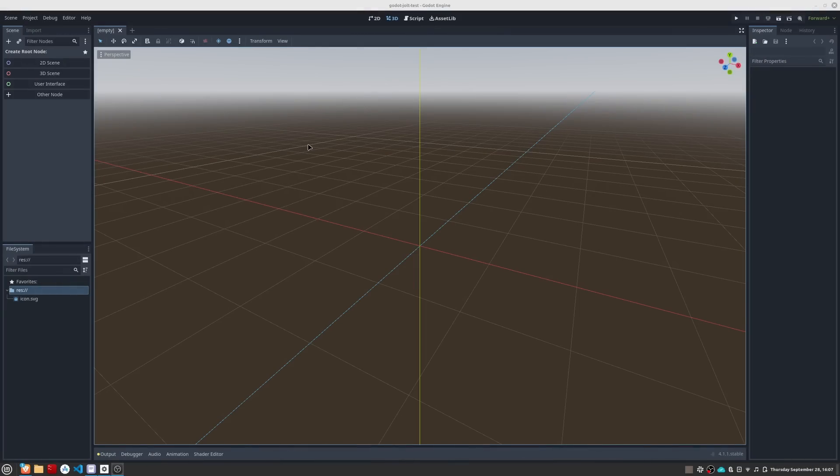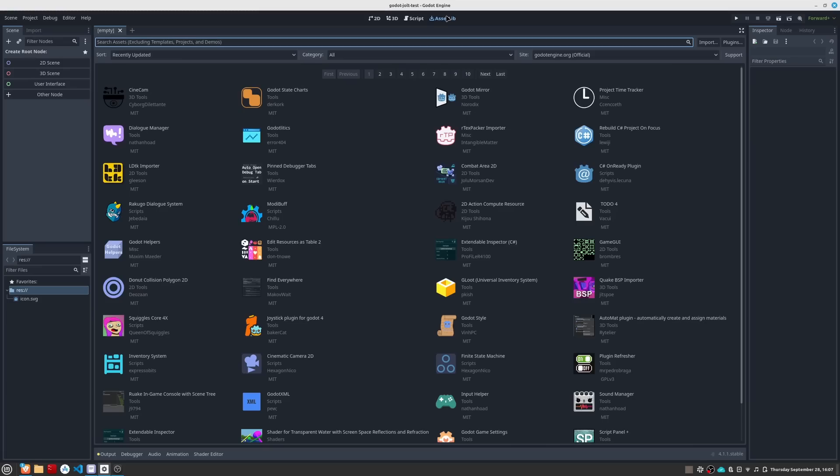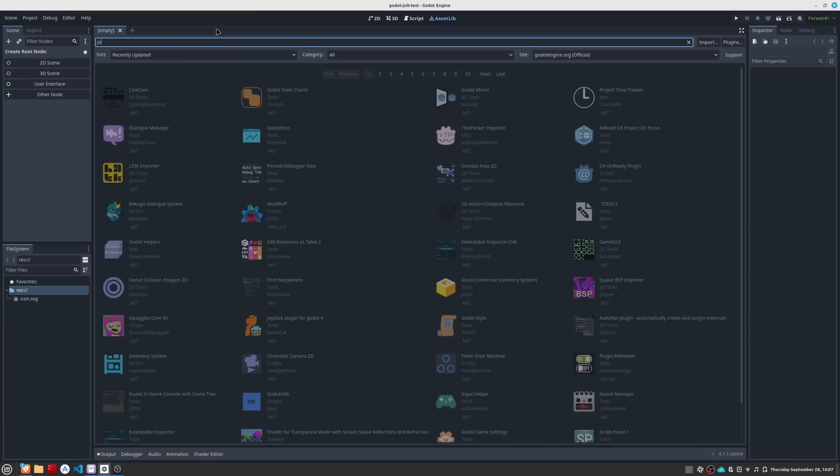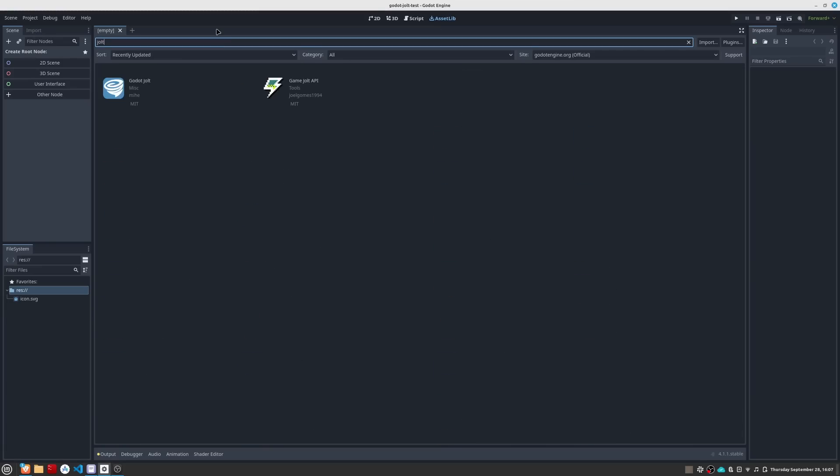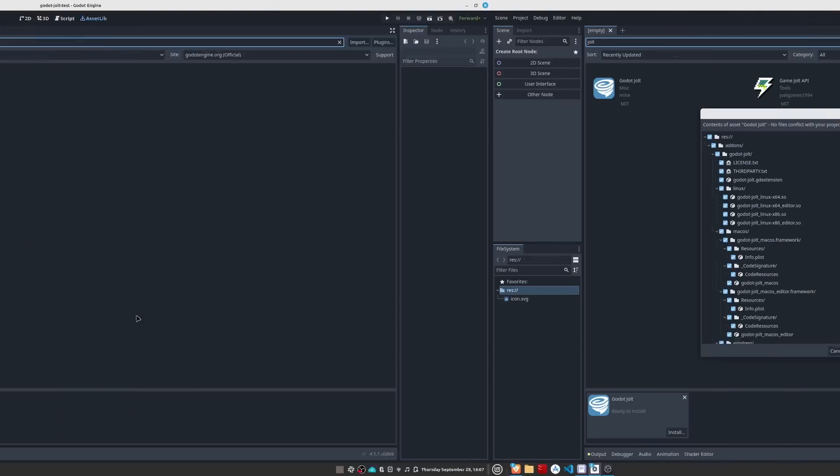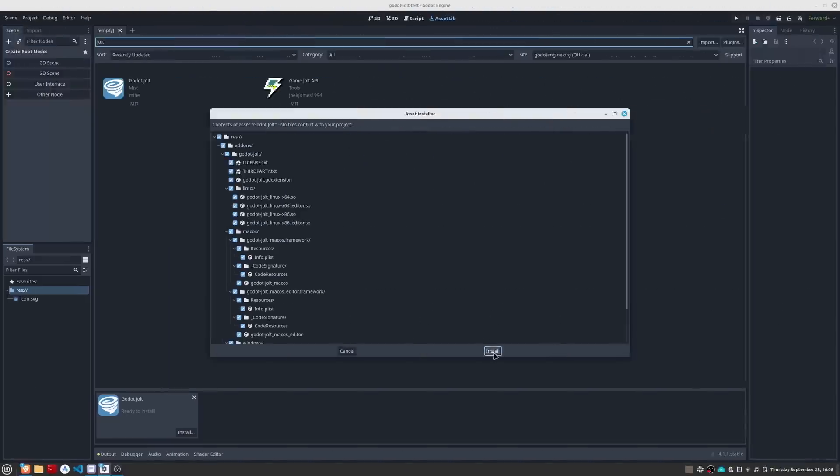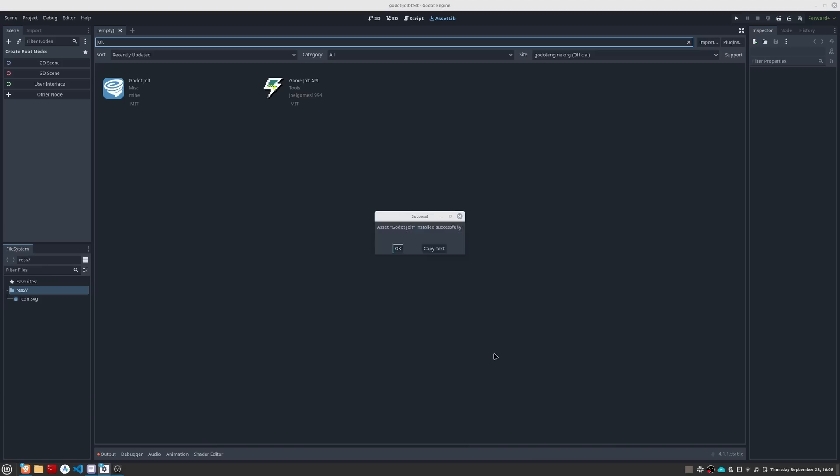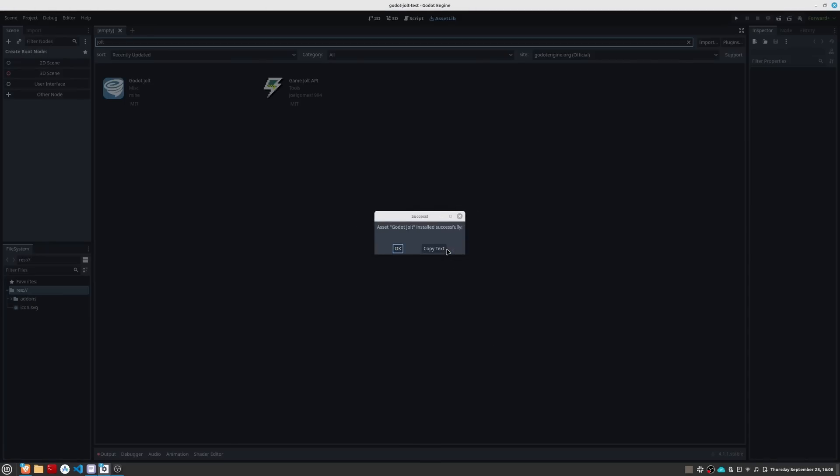Now I'm going to explain how you can install this plugin yourself so that you can try it in your game. To do this, the first thing I have done is create an empty project. First, we go to the asset lib and search for Jolt. We click on Godot Jolt and download the plugin. Once downloaded, Godot will allow us to install it in the project. Upon completion, we will have to restart Godot.